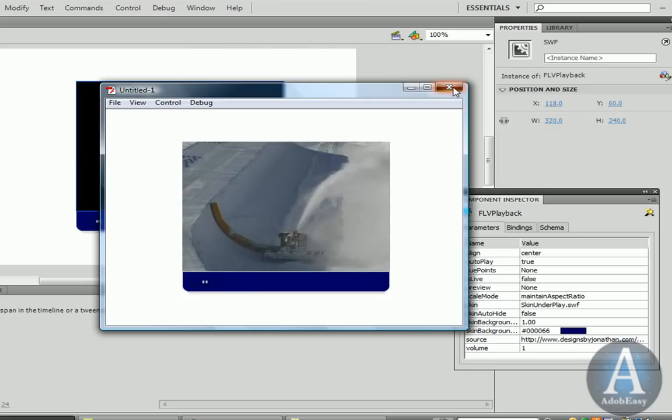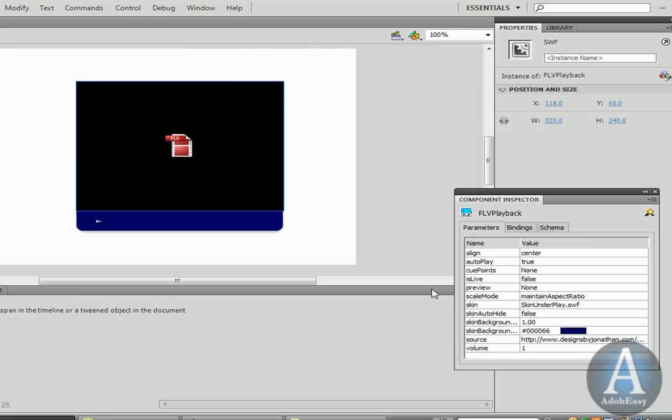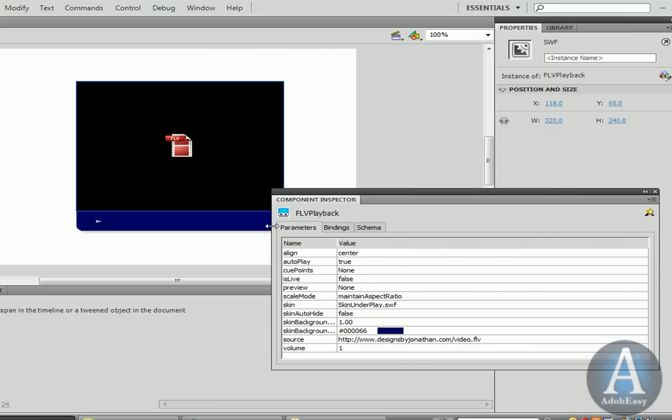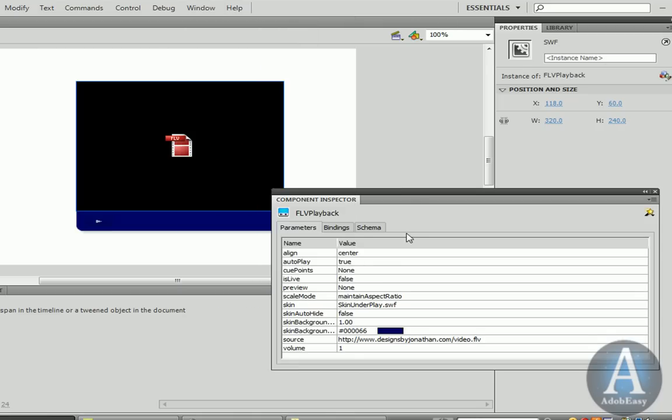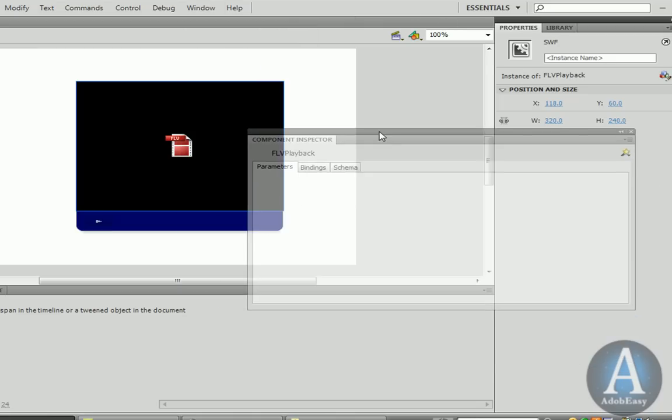But what if I want more than the play button, and I already published? Well, let me close this out. Right here is the Component Inspector. If you don't see it right away, you can come up here, Window, Component Inspector, and you can start playing around with the options.